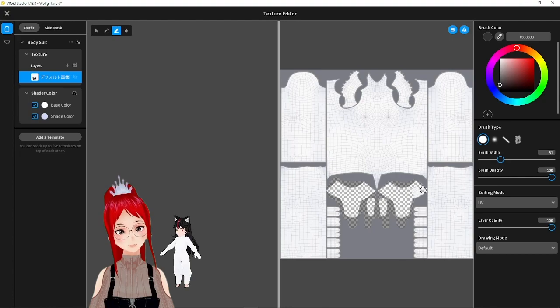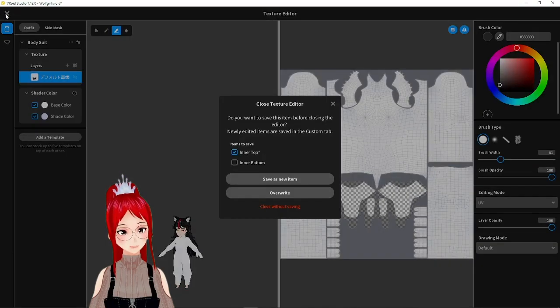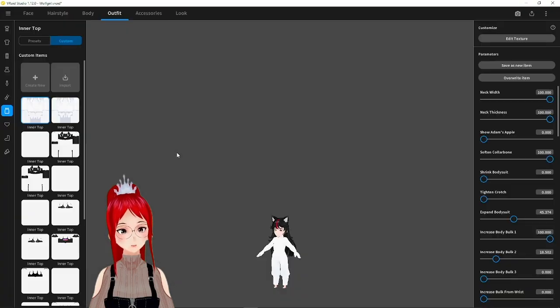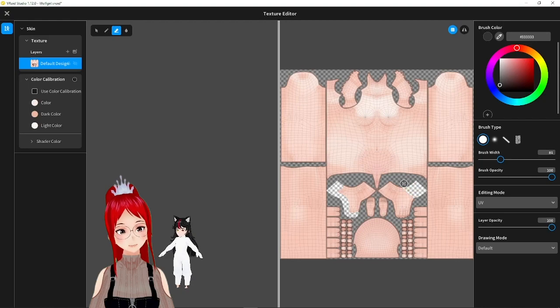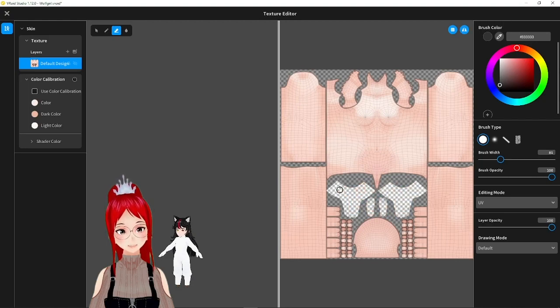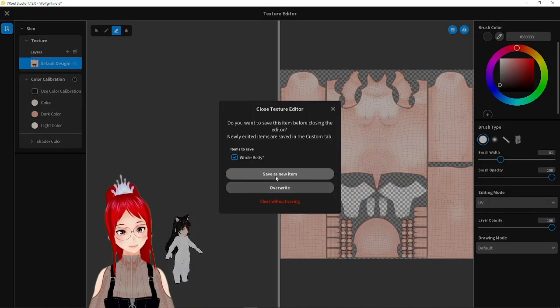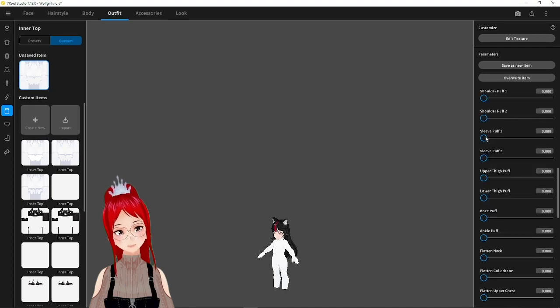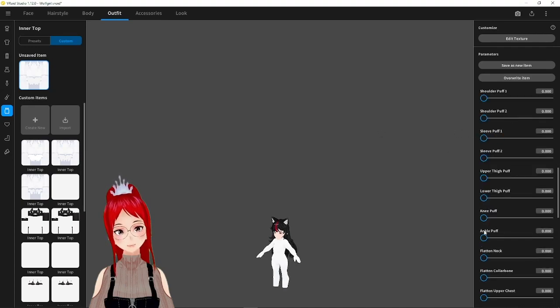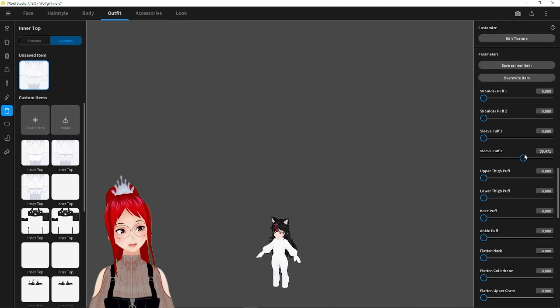I deleted the feet texture on the bodysuit and the actual body and decided against the trouser look that I had previously set. Instead, I wanted to make her look like she would be wearing a kind of jacket in the final version. That's why I increased the bulk around the shoulders and arms accordingly.